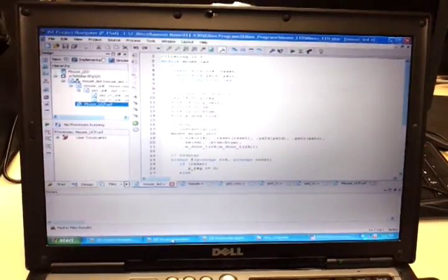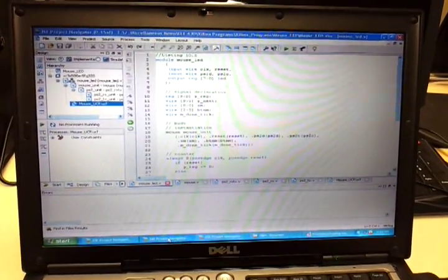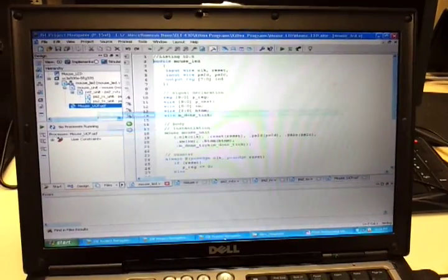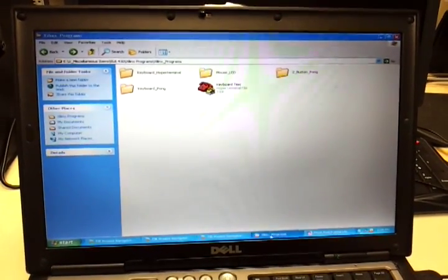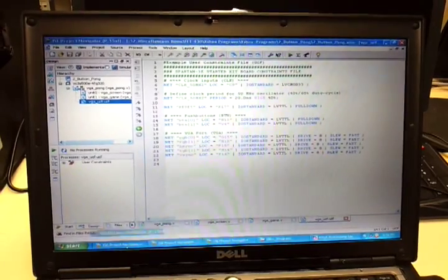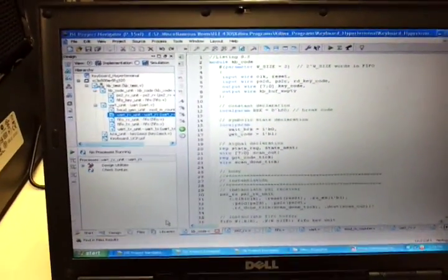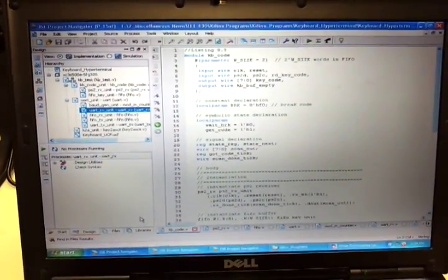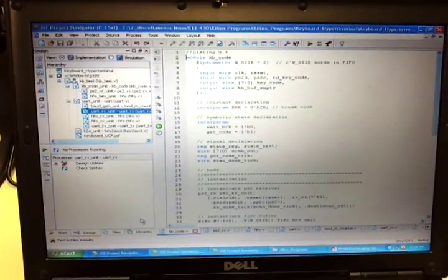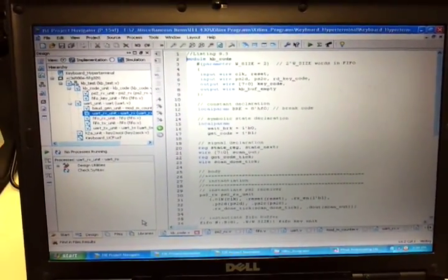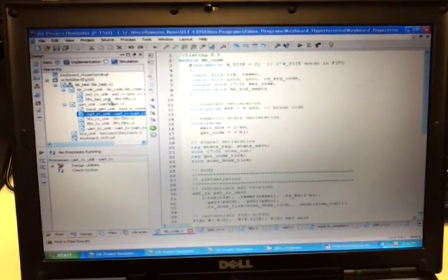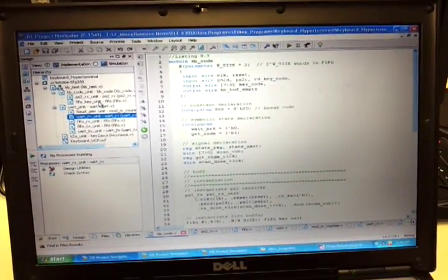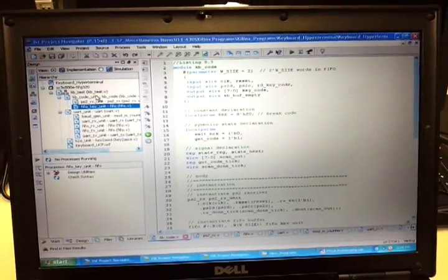So we'll start with the keyboard here. It's called the Keyboard Hyper Terminal. And I'll upload all the stuff online so you guys can download it word for word. I might change some things, but hopefully nothing will get that messed up.